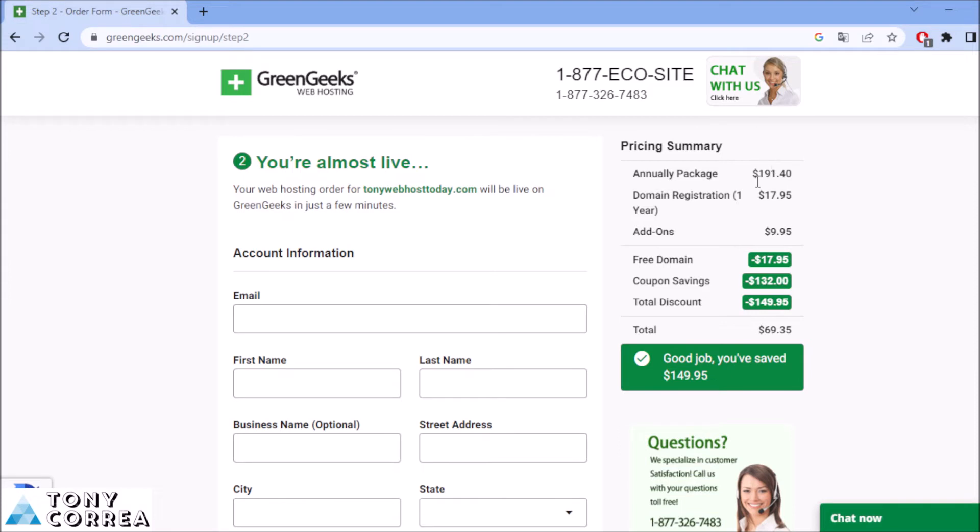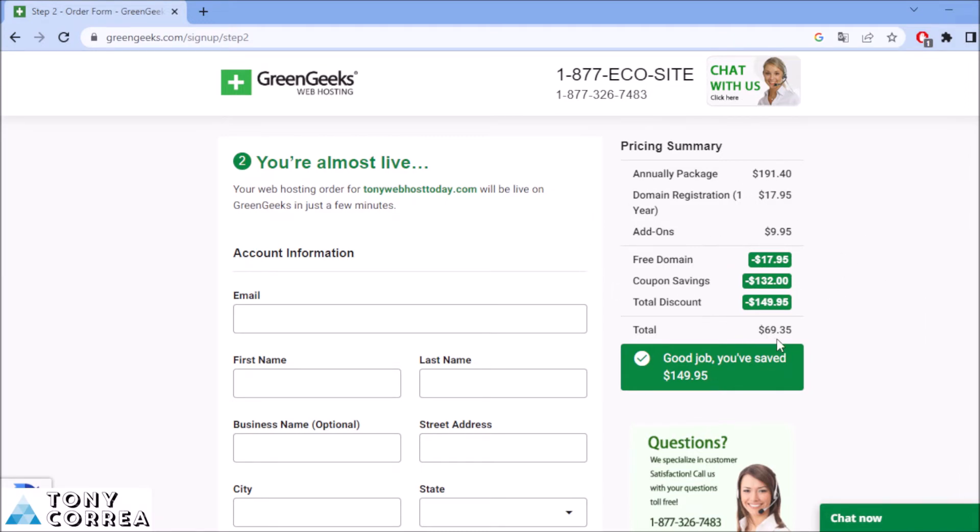Annual package, $191.40. Domain registration is going to be costing you this price, and so on. After this, you're going to be having a big discount with my link down below. It's going to be $69.00 plus $0.35. You're going to be paying just $100.49 plus $0.95.